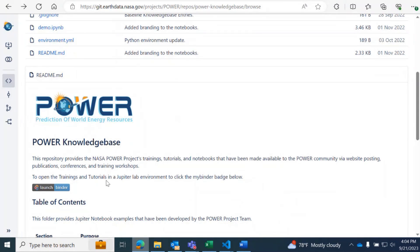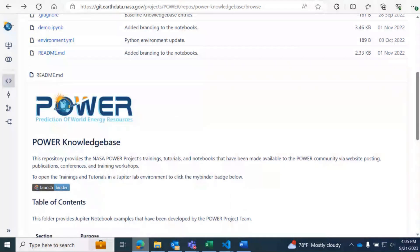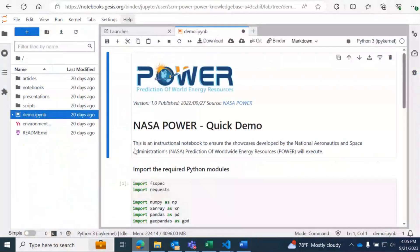To open the trainings and tutorials in a JupyterLab environment, you can click on the MyBinder badge and click Launch Binder. I've already launched a session here for a notebook because sometimes it can take a few minutes to spin up.